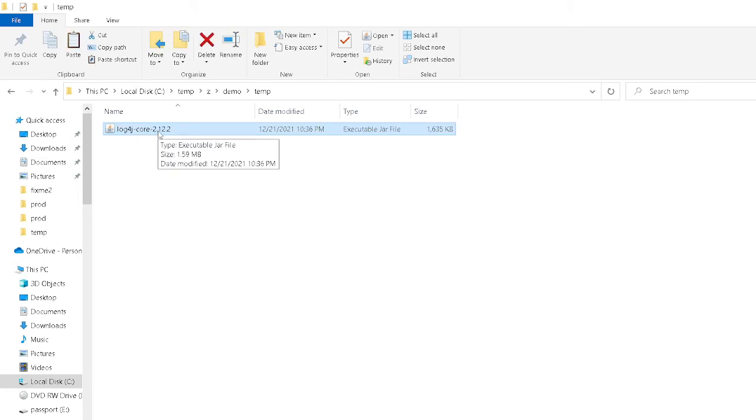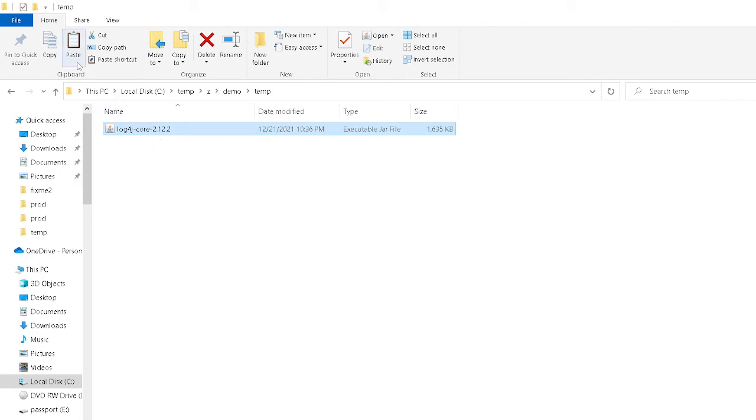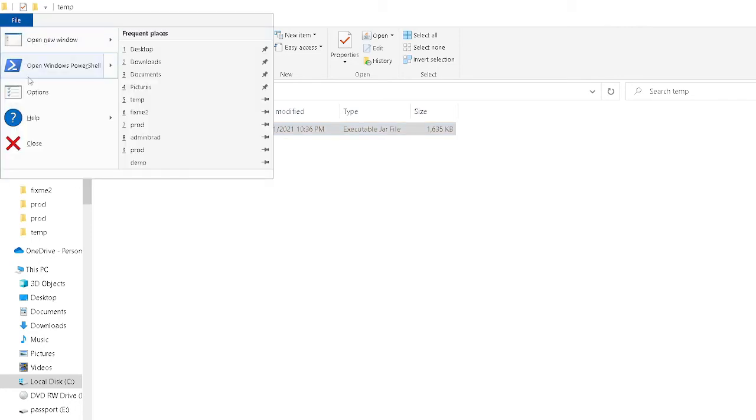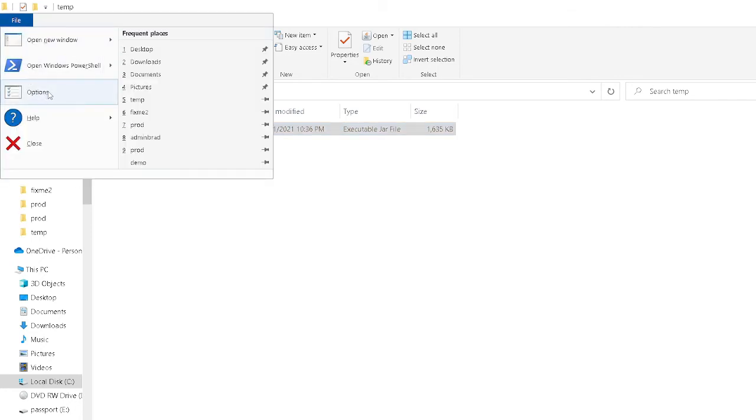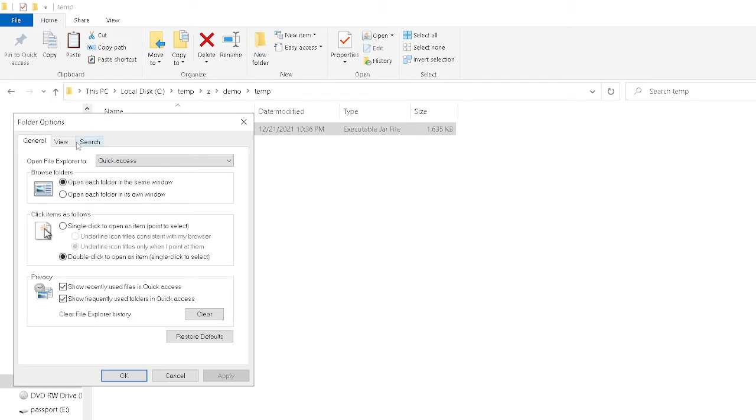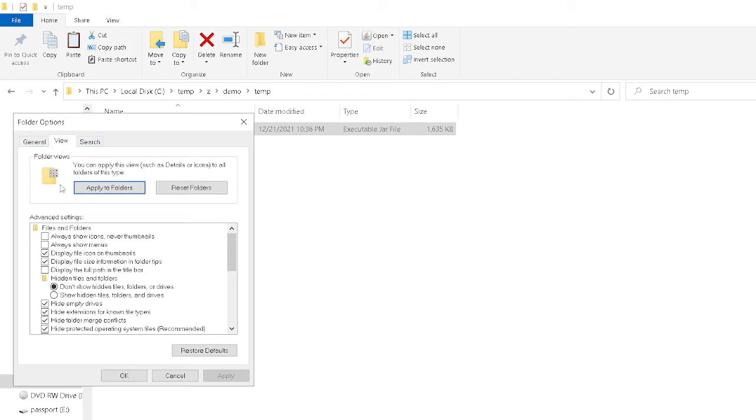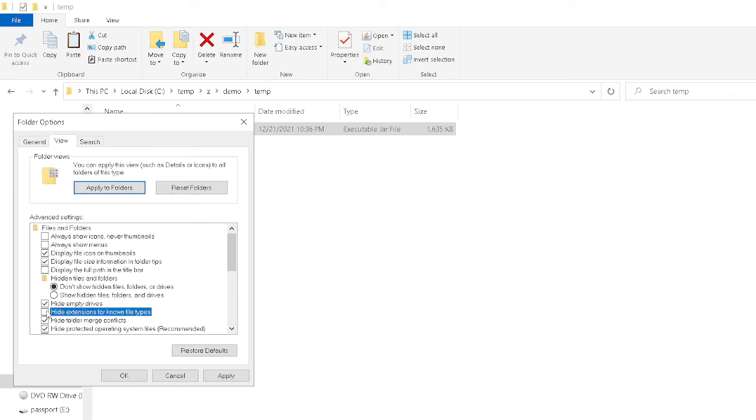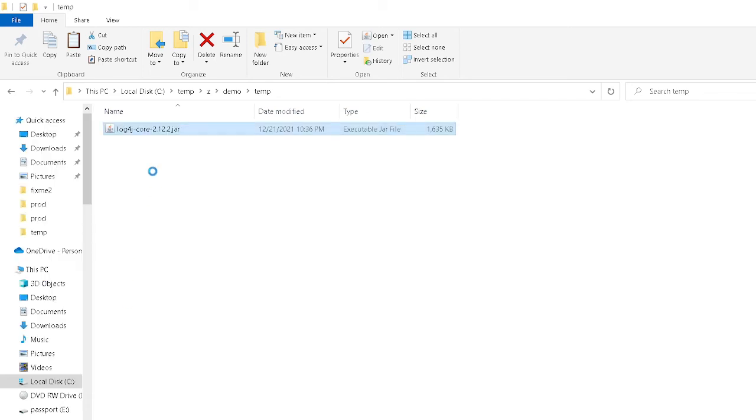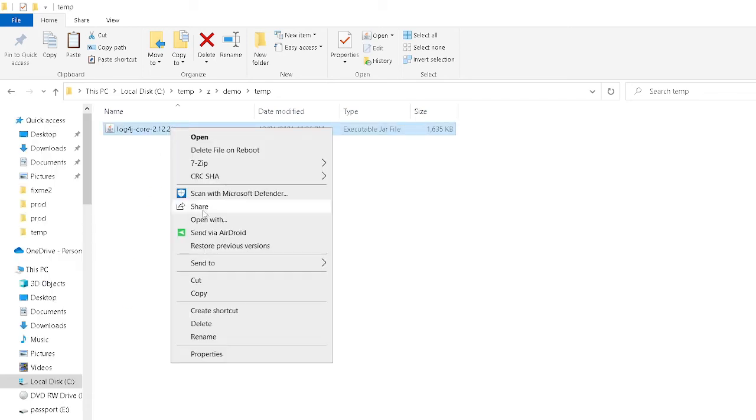Now, jar files are just zip files. So I should be able to open this up with any zip program. Now you'll notice that I don't see the extension here .jar. If you do see it, great. You can skip this step. If you don't see it, what you're going to do is you're going to go into change folder and search options under view. And you're going to uncheck this hide extensions for known file types. That way it will show you the .jar.